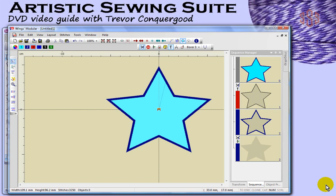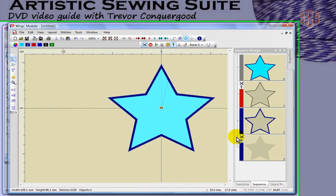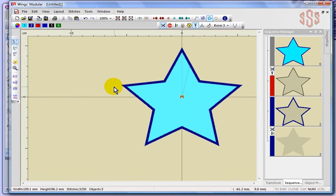I'll take a look at Open and Save and all of the different formats that you can use with Wings Modular. We just created this vinary cut design and obviously the next thing you would want to do with it if you were going to stitch this out is you would want to save it.